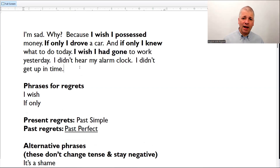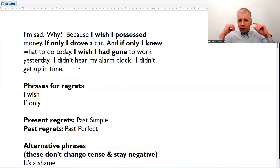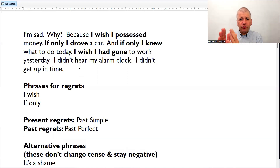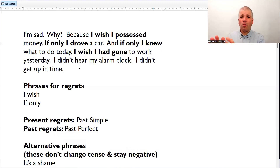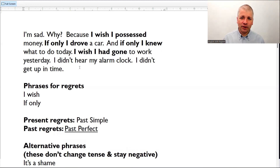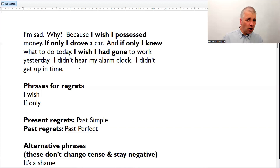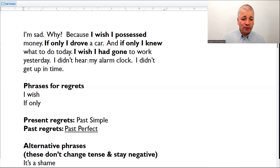It's worth mentioning something else. When we express regret with 'I wish' and 'if only,' we take away the negative. Because we're thinking about what we wanted to happen, not what didn't happen. So we're changing from describing what didn't happen — negative — to what we wanted to happen. Instead of saying 'I didn't,' the negative disappears: I wish I had gone. This is what I wanted the situation to be, not what it actually was. So the negative disappears. I wish I had gone to work yesterday.